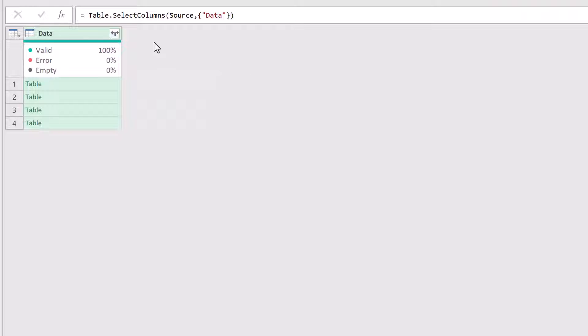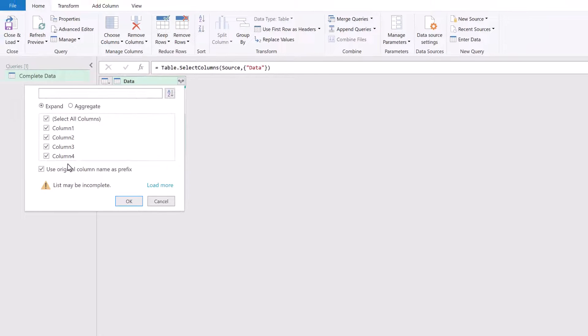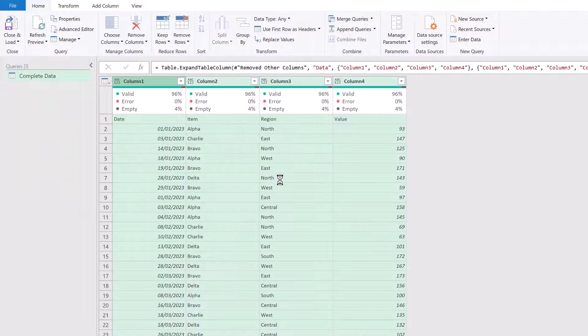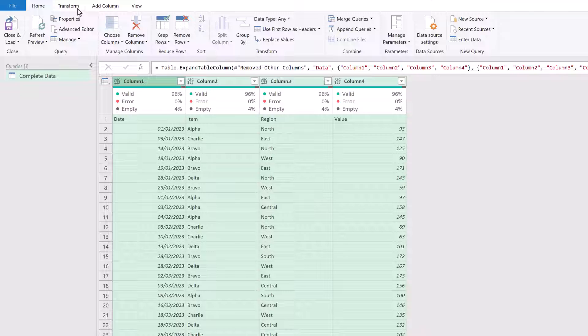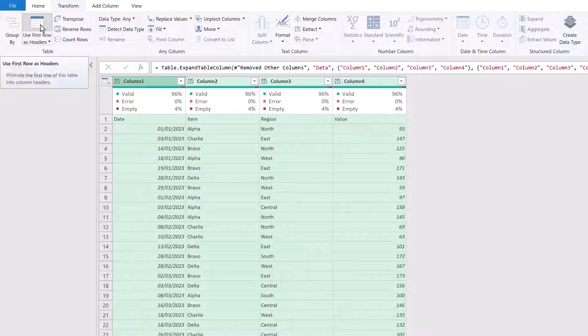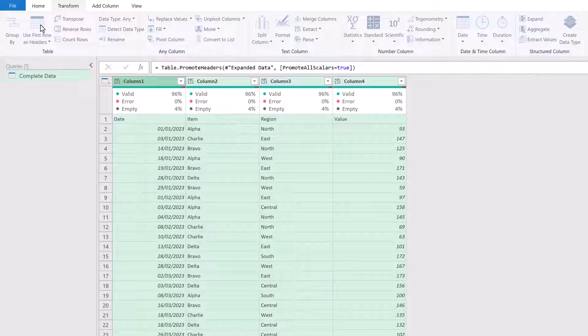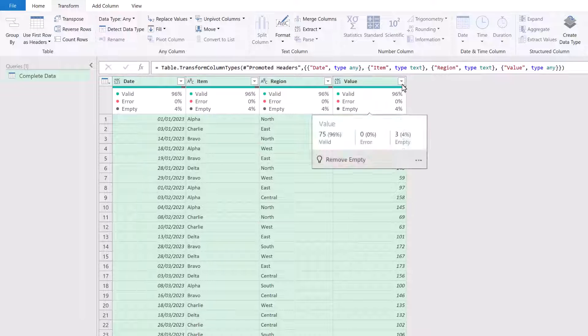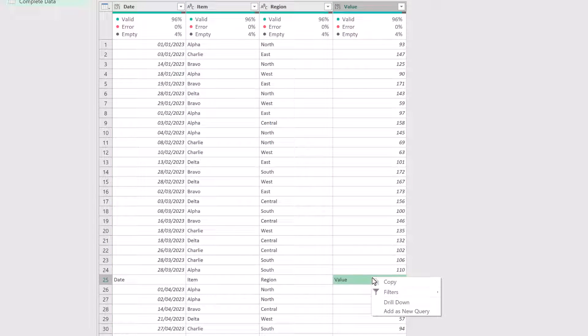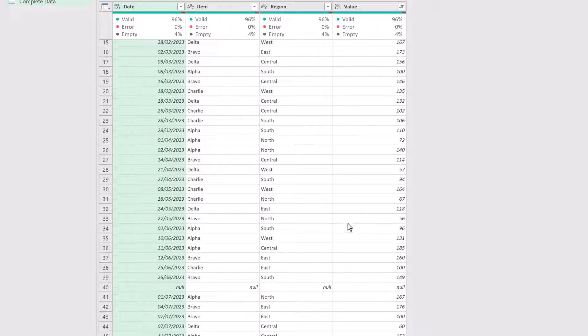And then we just need to expand our data column by clicking on the icon. We don't want the original name as prefix. And then we can click OK. Fantastic, look at that. Let's just tidy that up. We'll go to Transform and Use First Row as Headers. And then we can filter out value. So Filters does not equal from our value column.